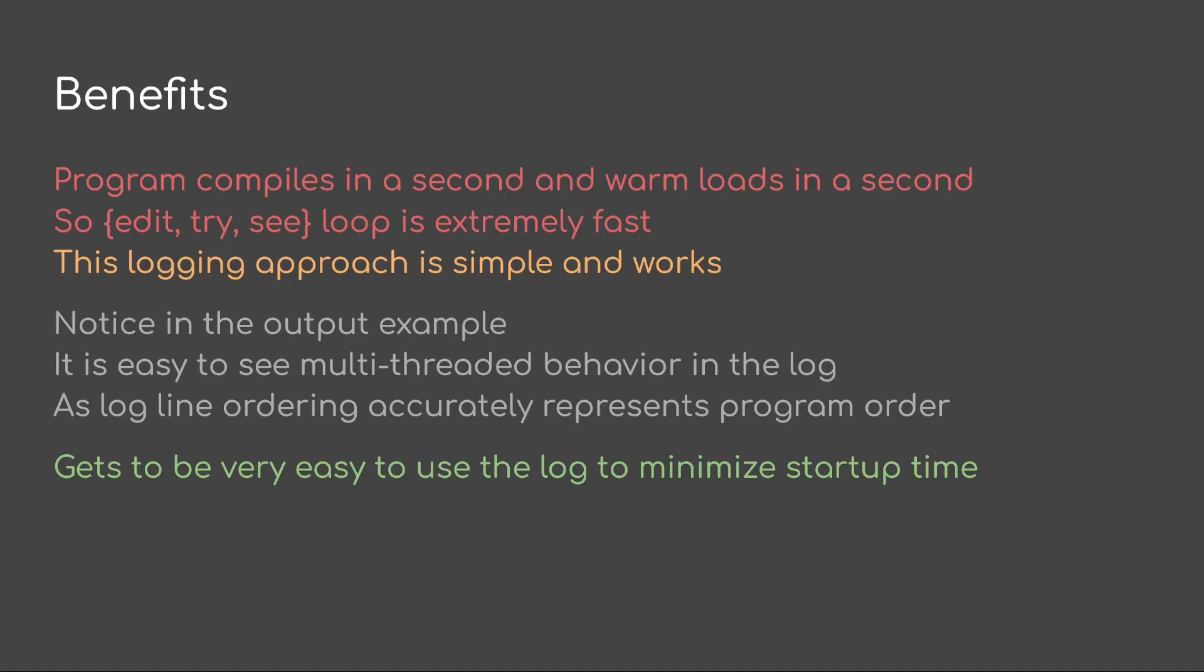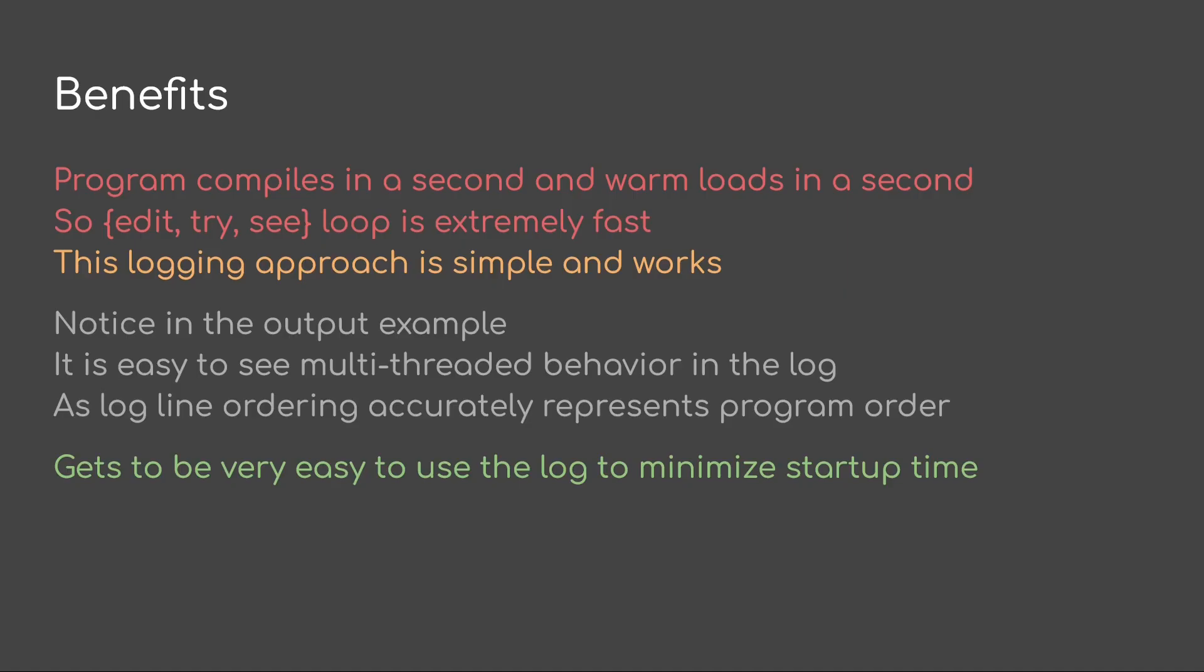All right, so let's conclude here with some benefits. Typically my programs compile in a second. They warm load in a second. So this edit, try and see loop is very, very fast. It works better than trying to get in and out of a debugger for me. So I don't use a debugger. This is very simple and it works. You also notice in the output example, it's very easy to see multi-threaded behavior in the log as the log line ordering is going to accurately represent the program order because of how it does an atomic and how there's no system calls related to the messaging. So this gets to be a very easy to use set up for say minimizing the startup time. And that's the first thing I did with it actually. And so this works as long as you got memory map files. If you don't have memory map files, well, then you probably need a background thread that's actually doing the writes to a console if that's what your platform has. Anyway, that's it for today. I hope you enjoyed it. Take care.